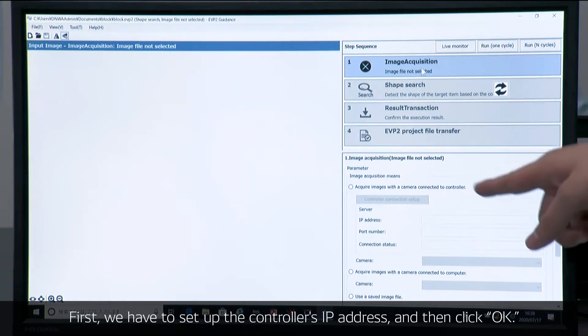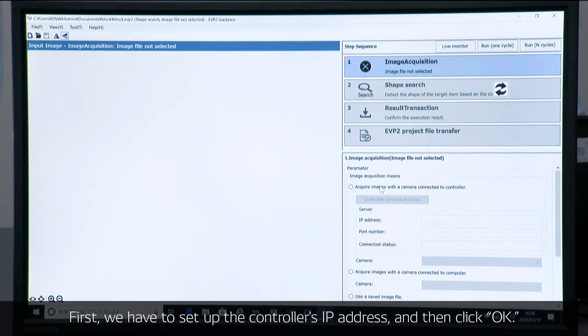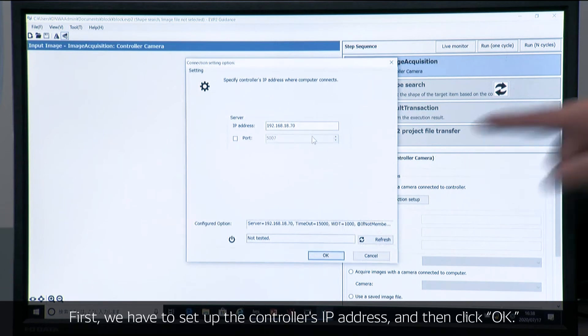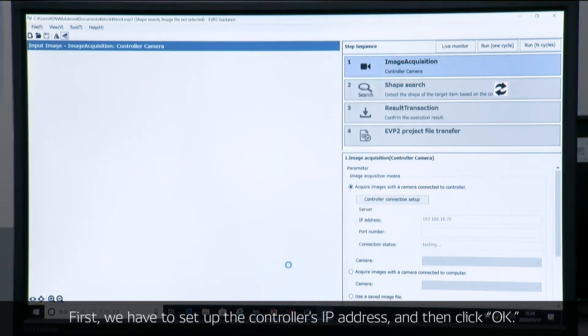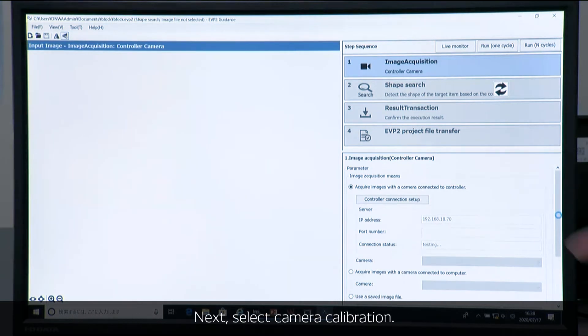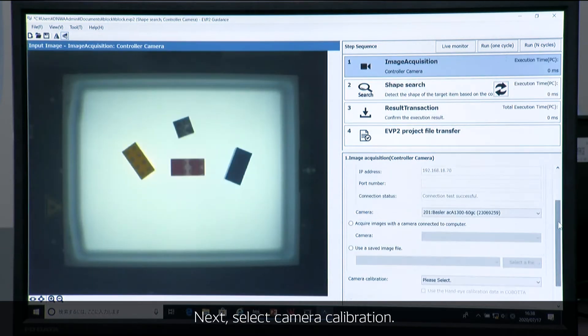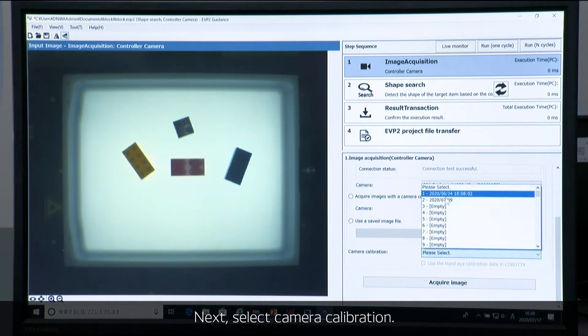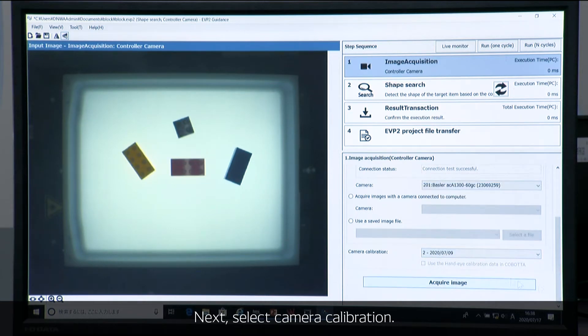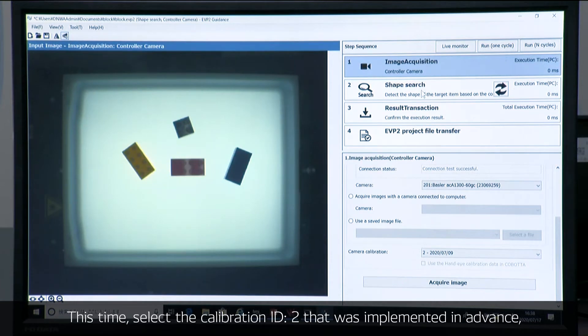First, we have to set up a control ID address. And then we do a camera calibration. ID number two is programmed in advance. And then move on to ShapeSearch.